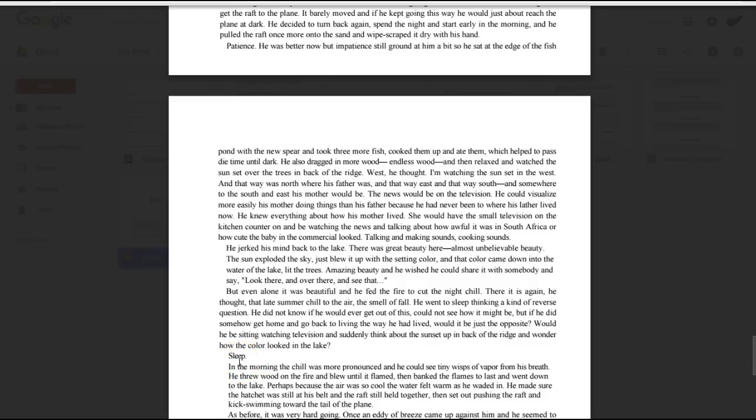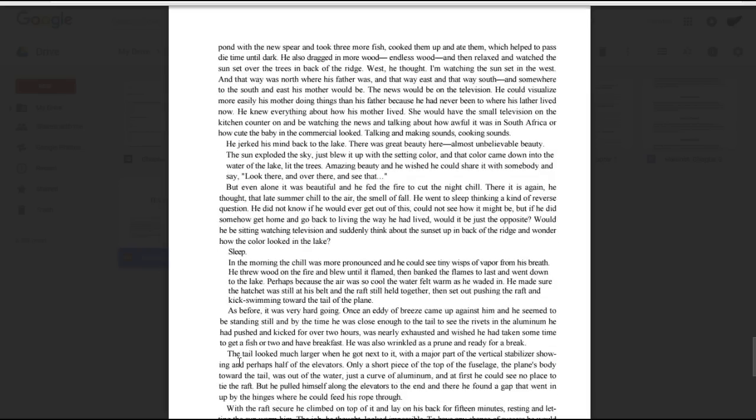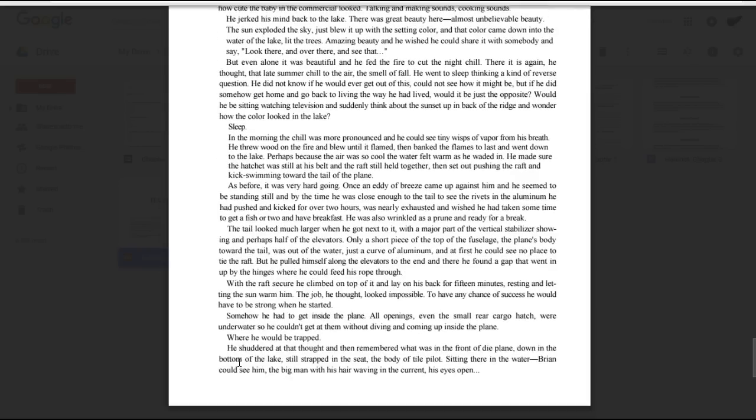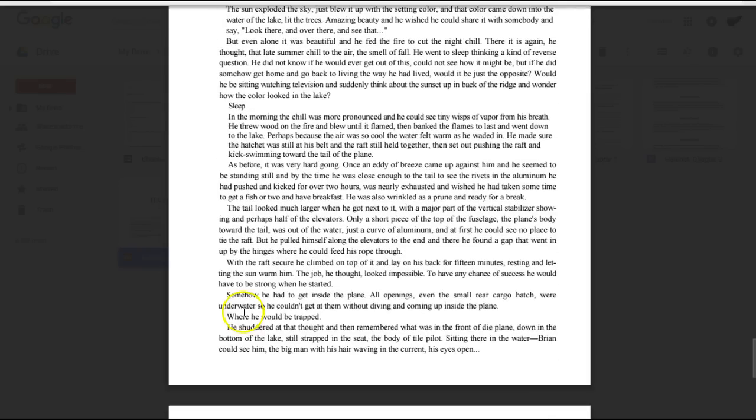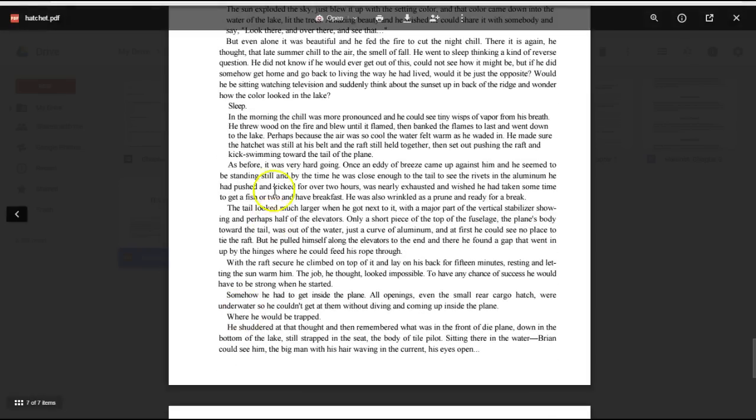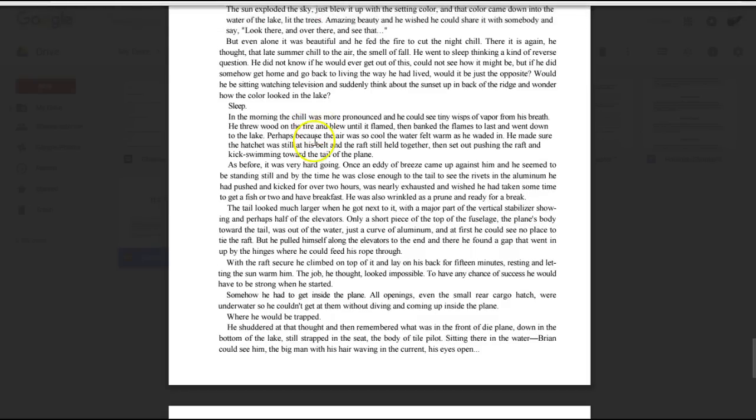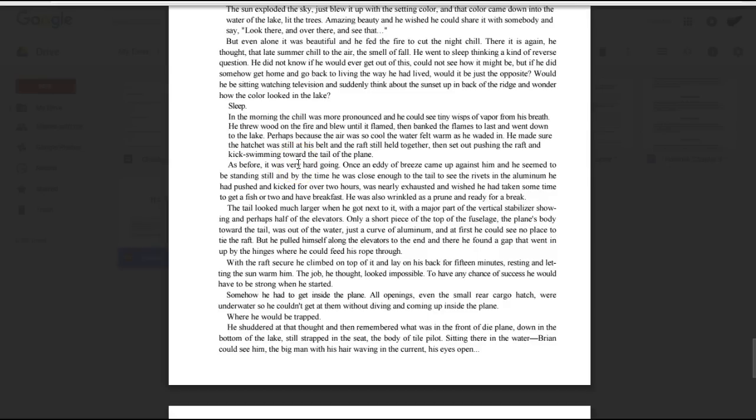Three. In the morning chill, the chill was more pronounced, and he could see tiny wisps of vapor from his breath. He threw wood on the fire and blew until it flamed, then banked the flames to last, and went down to the lake. Perhaps because the air was so cool, the water felt warm as he waded in. He made sure the hatchet was still at his belt and the raft still held together, then set out pushing the raft, and kicked swimming toward the tail of the plane.